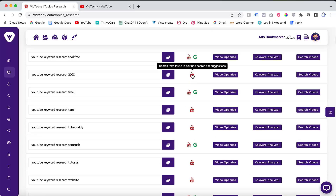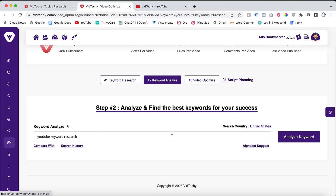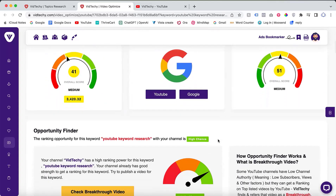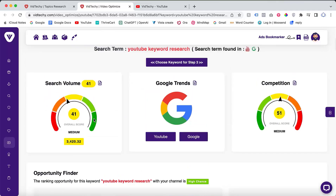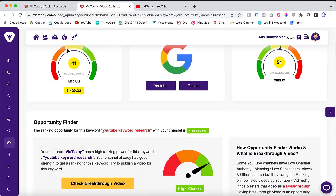To further analyze the keywords, you can use the Keyword Analyzer and Video Optimize features. By doing so, you'll be able to identify keywords with high ranking potential for your channel. For example, if your channel already ranked well for a certain keyword like 'YouTube keyword research', then creating another related video increases your chances of ranking highly once more.